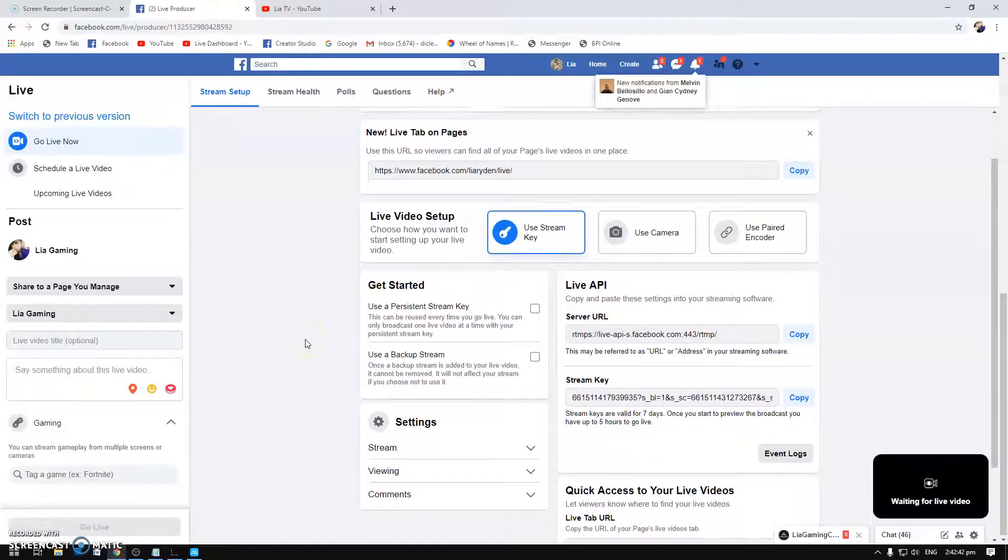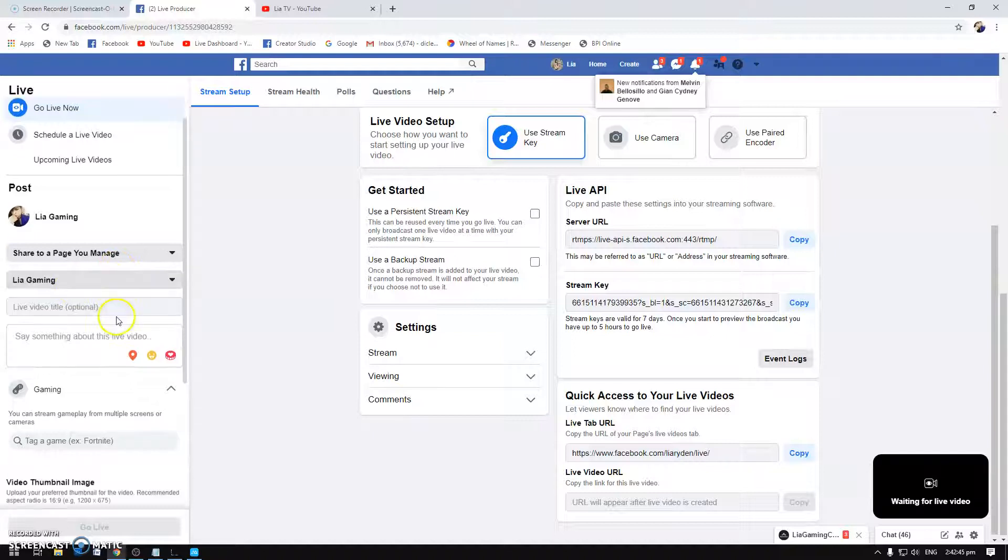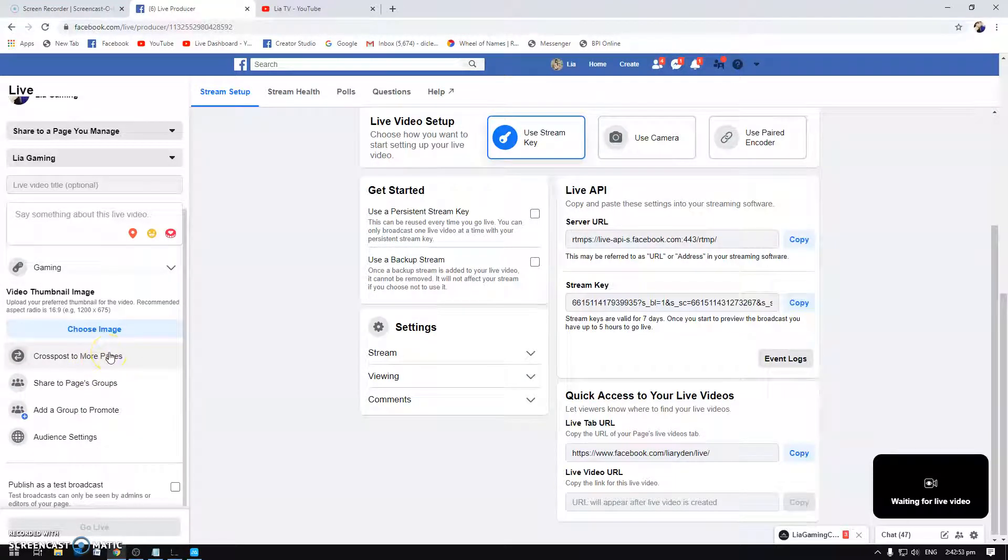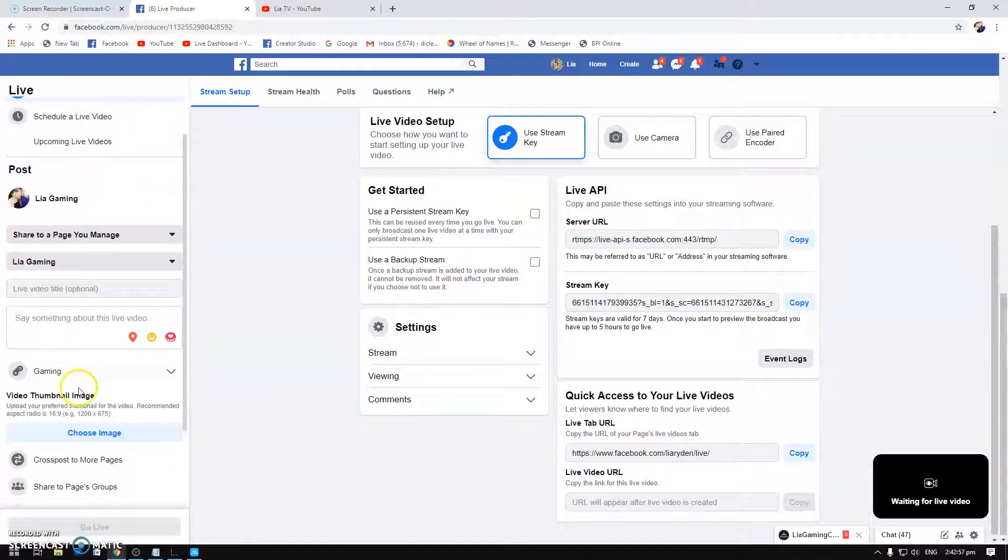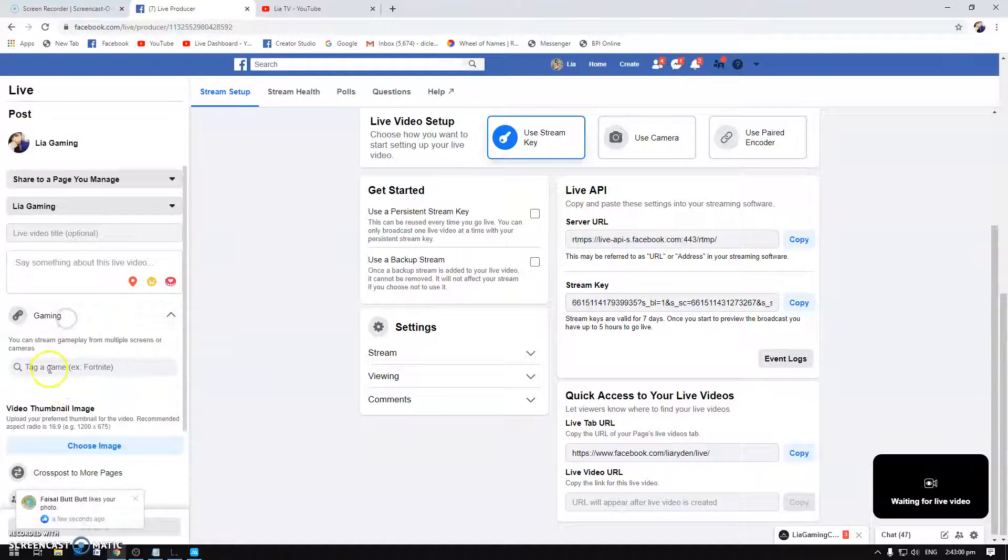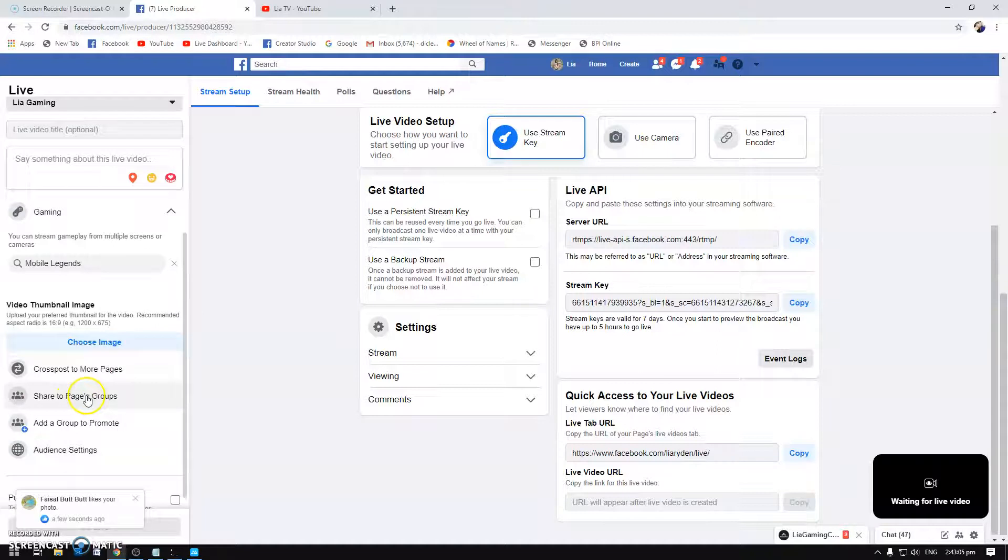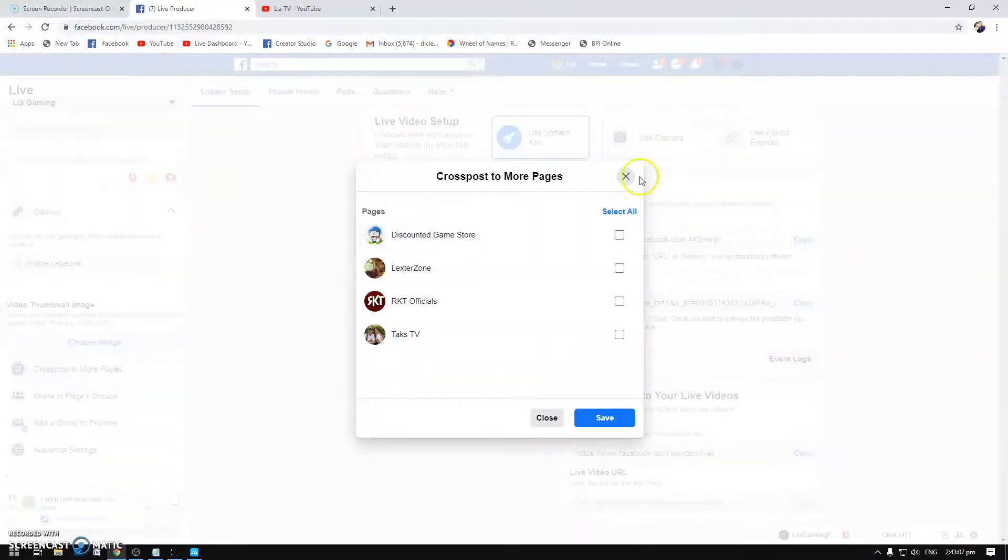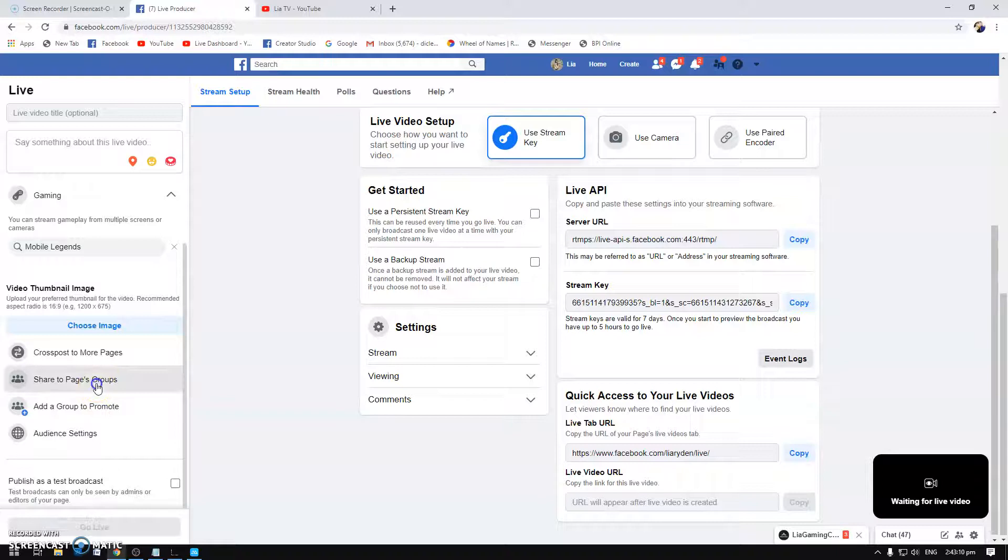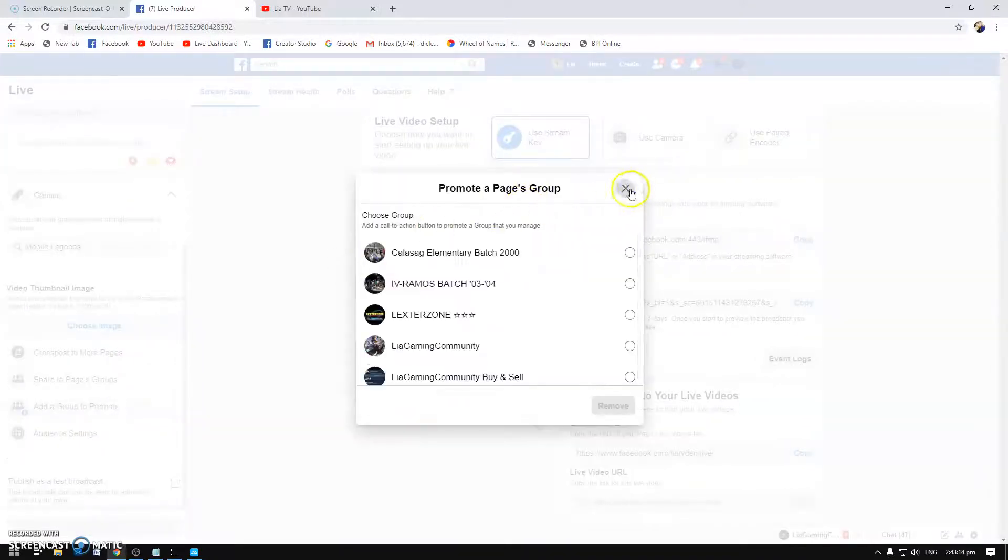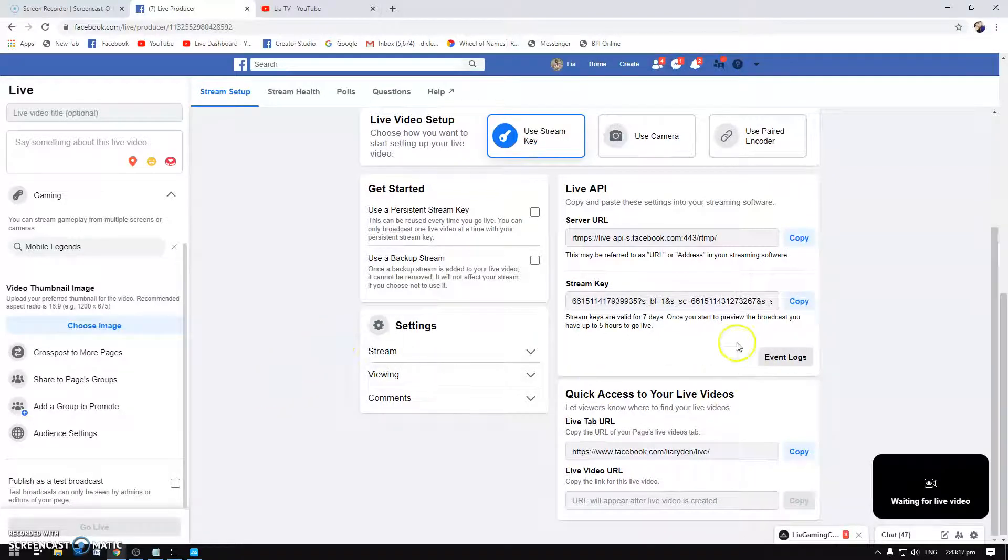So this is it guys. What you'll do here is right here in the video description, game, just gonna title it. Normally you put Mobile Legends so type here Mobile Legends. And then it's up to you if you want to cross post here if you have game pages or groups, this is it.